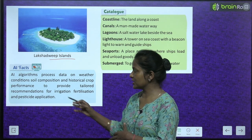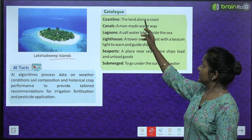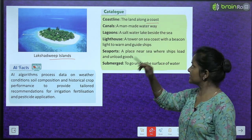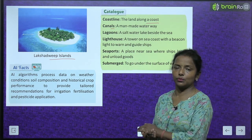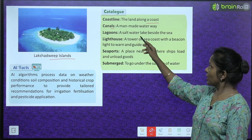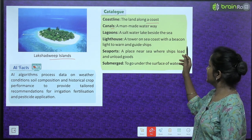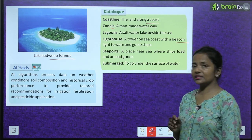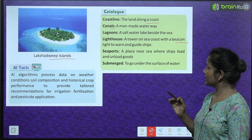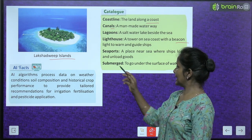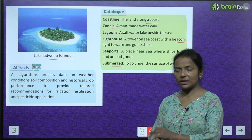Now the catalogue — important terms: Coastline: the land along a coast. Canal: a man-made waterway. Lagoon: a saltwater lake beside the sea. Lighthouse: a tower on the sea coast with a beacon light to warn and guide ships. Seaport: a place near the sea where ships load and unload goods. Submerge: to go under the surface of water.